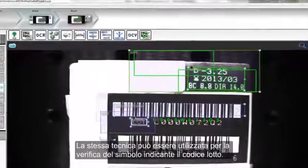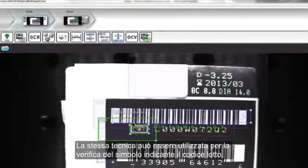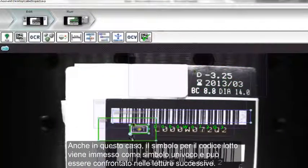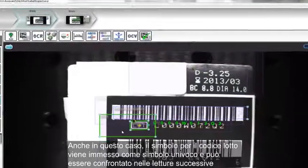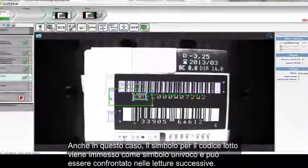We can use the same technique for the lot code symbol. Again, the entire lot code symbol is trained as a single symbol and can be compared on each subsequent read.